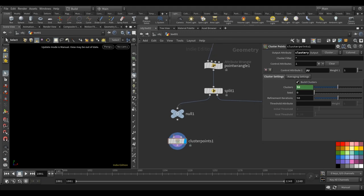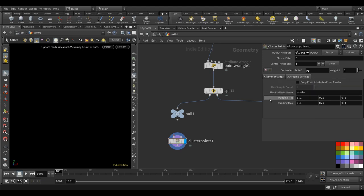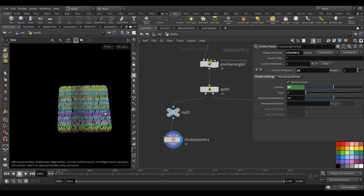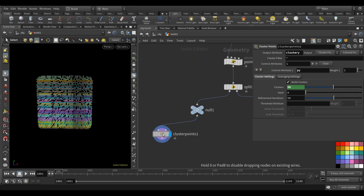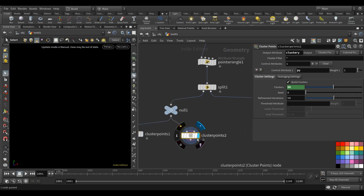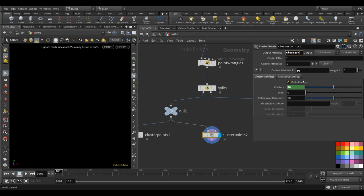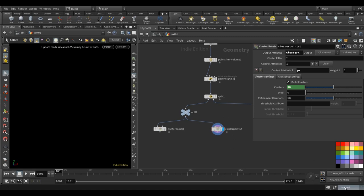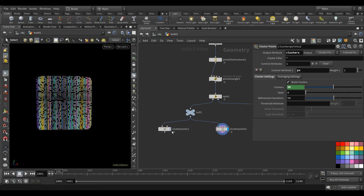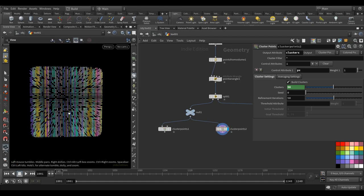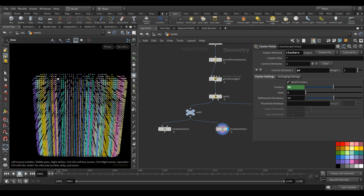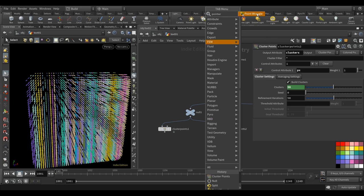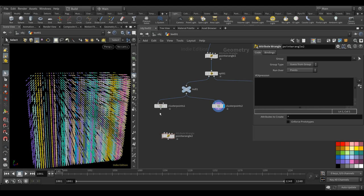Drop another cluster points, paste it, and use this as X — same setup. Now we have X and Y clusters. The goal is for every single streak to be one unique cluster. Drop a point wrangle: cluster equals cluster_y multiplied by 50, plus cluster_x read from the first input at the current point number. The number should match the clusters but add some buffer on top.